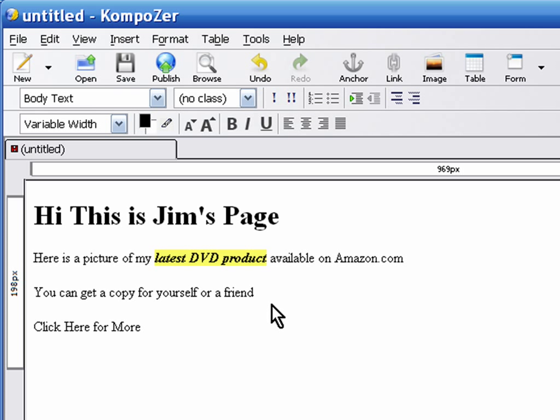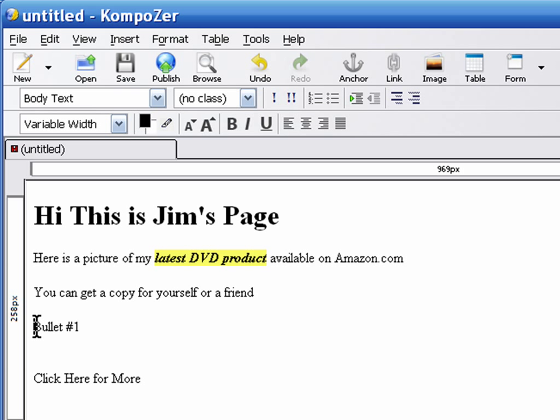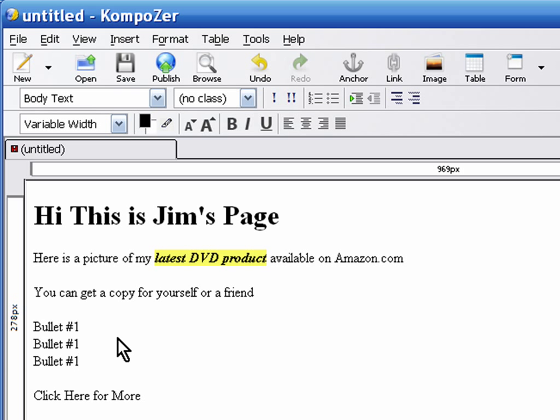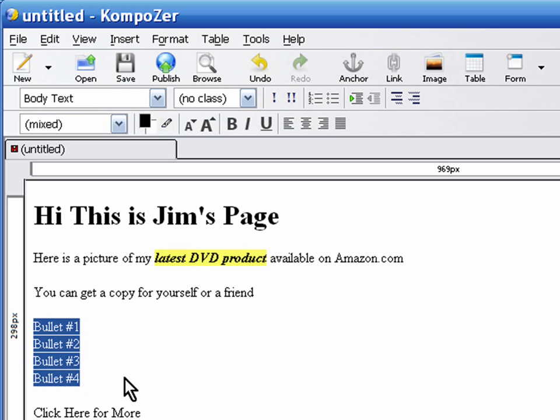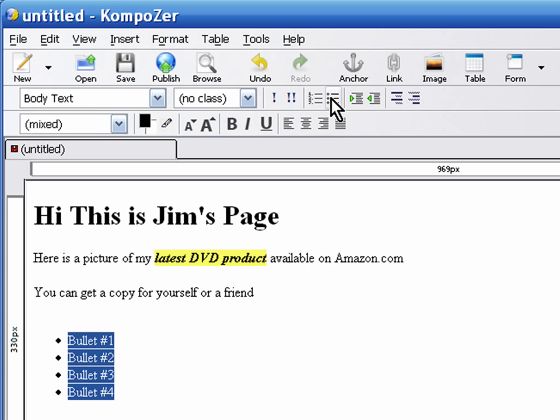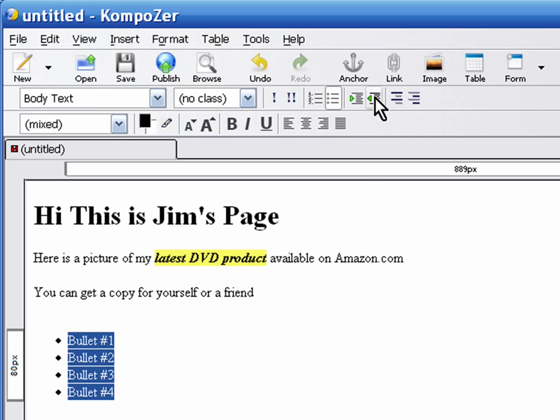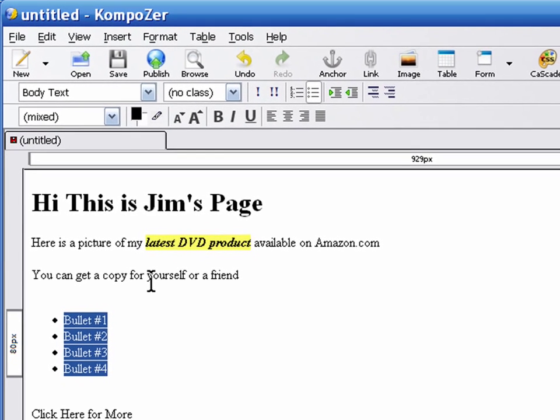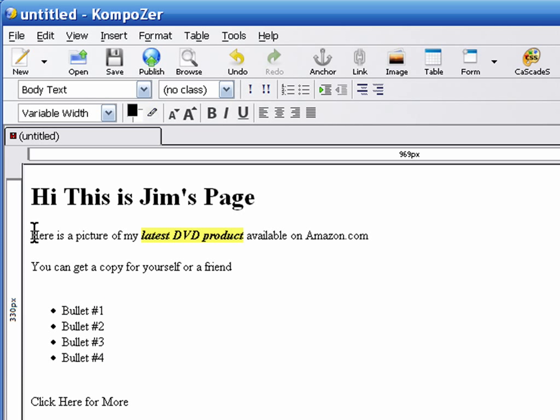Another thing that you'll probably want to be able to do is create bullets. You can either create bullets or you can do numbers with that, and then you can indent that text left or right that way.